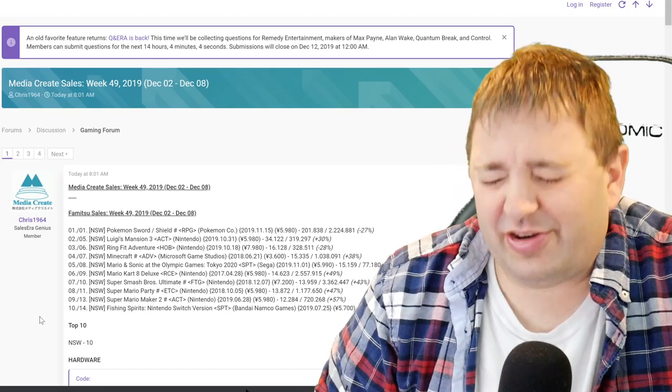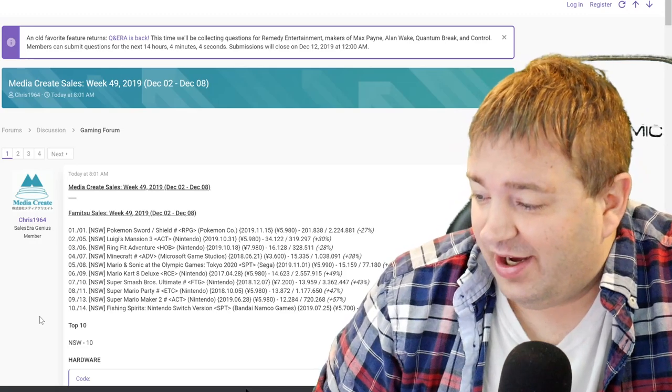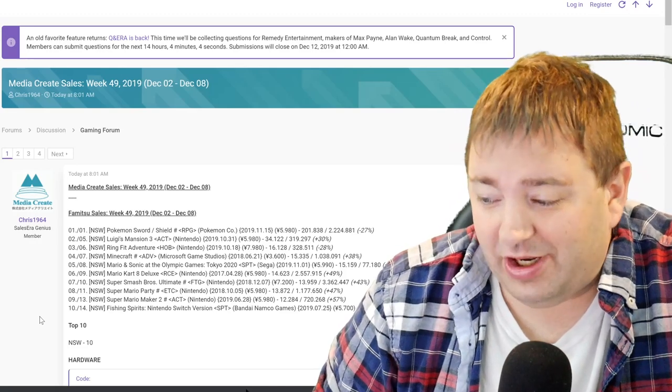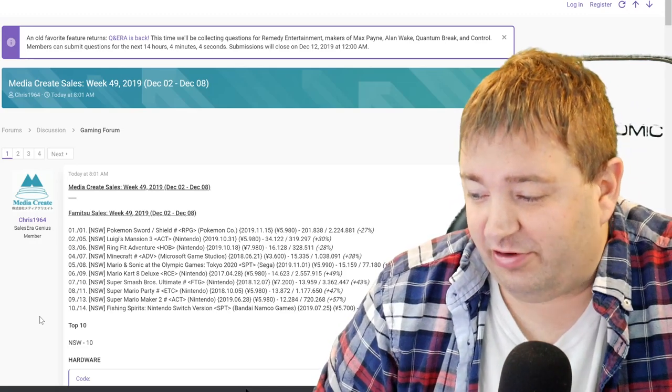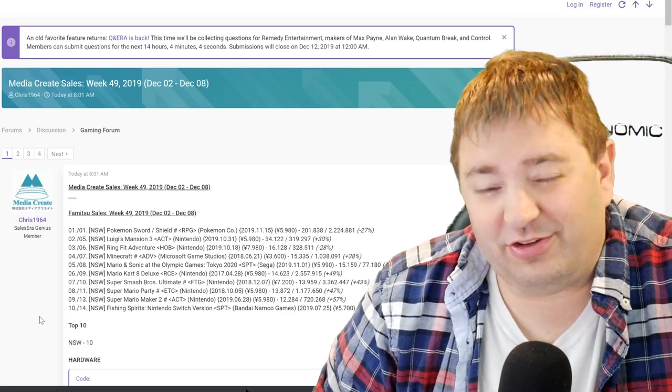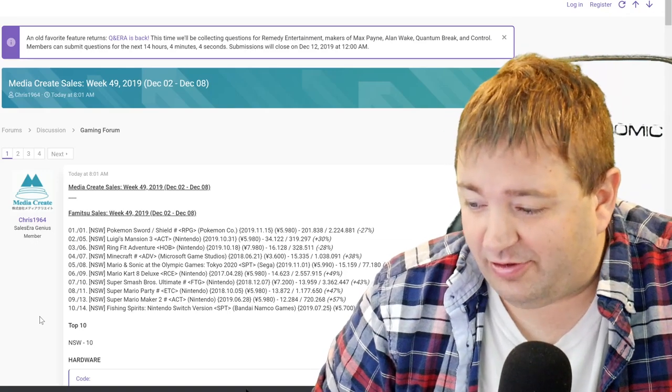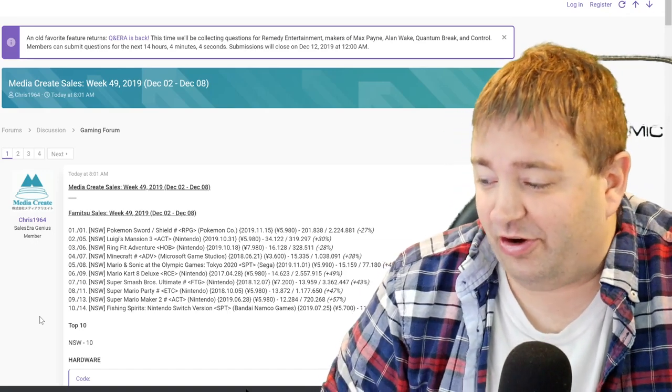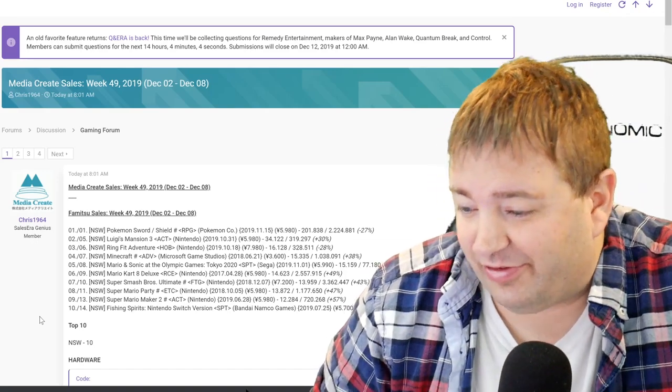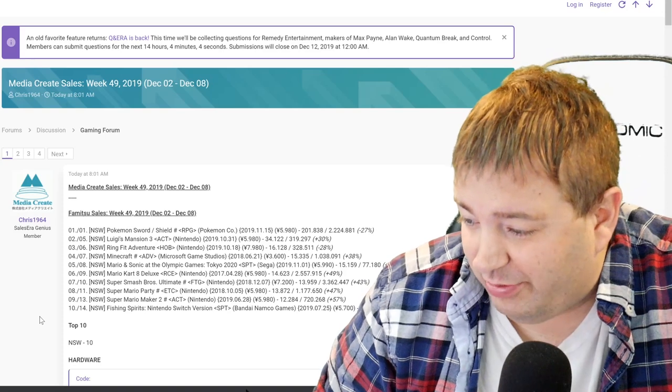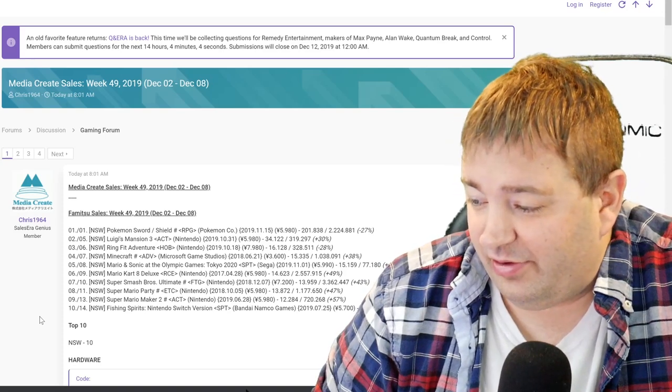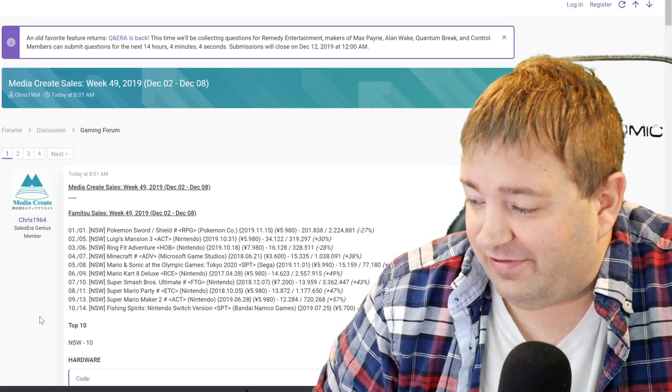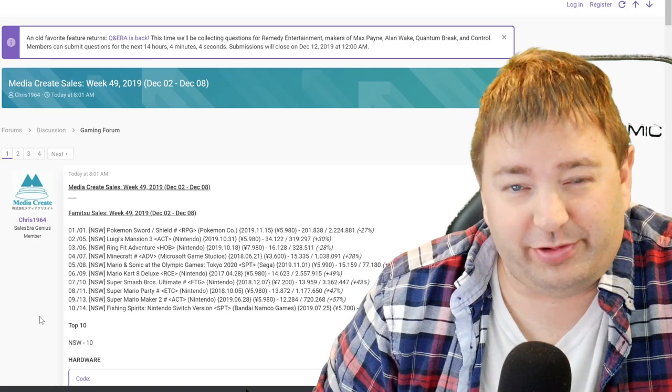At number five, Mario Kart 8 Deluxe, the game that just keeps on giving, is at the number six spot, jumping three spots. It is up 49% week over week at 14,623 units. 2.5 million for that one, just keeps going. Super Smash Bros Ultimate with a 43% increase at number seven, also jumping three spots. 13,959, moving 3.3 million, almost 3.4 million. Just crazy numbers for Smash.